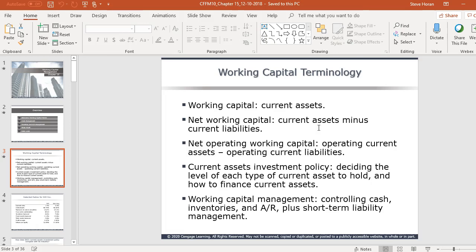Just some reminders of terminology from chapters one, two, and three — I want to make sure you remember them. Working capital is your current assets — mostly inventory, receivables, and cash. Net working capital is current assets minus current liabilities.